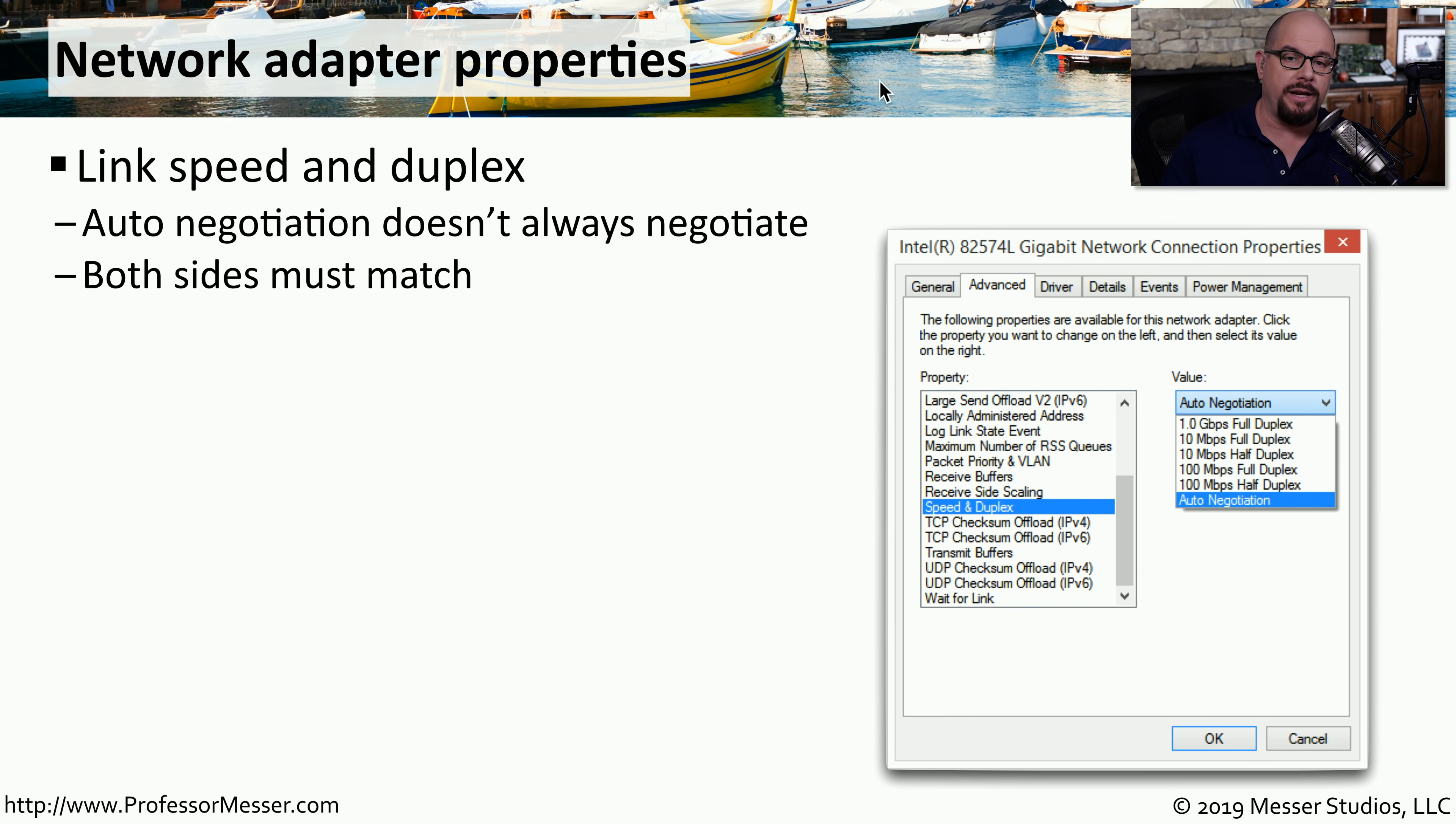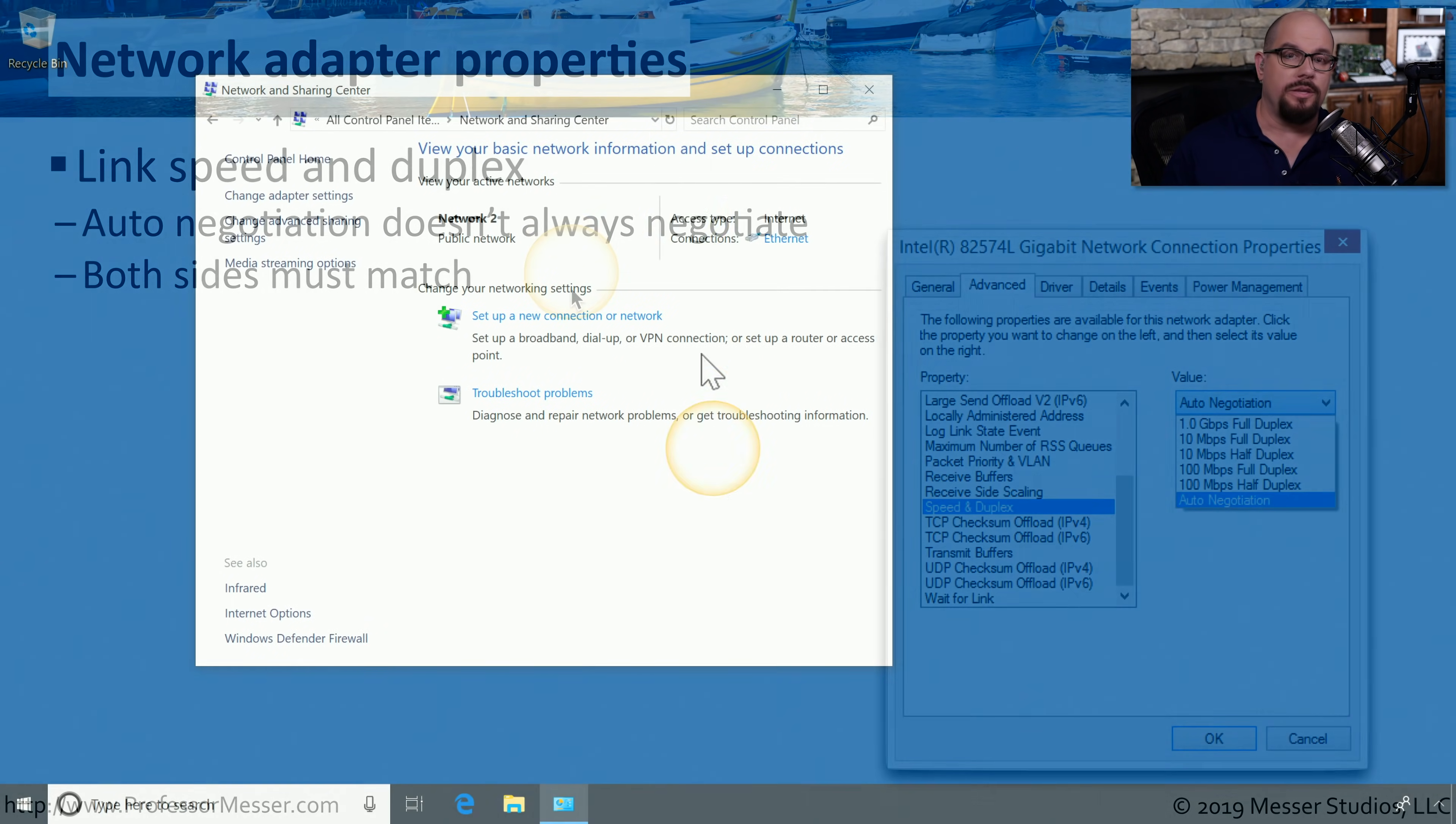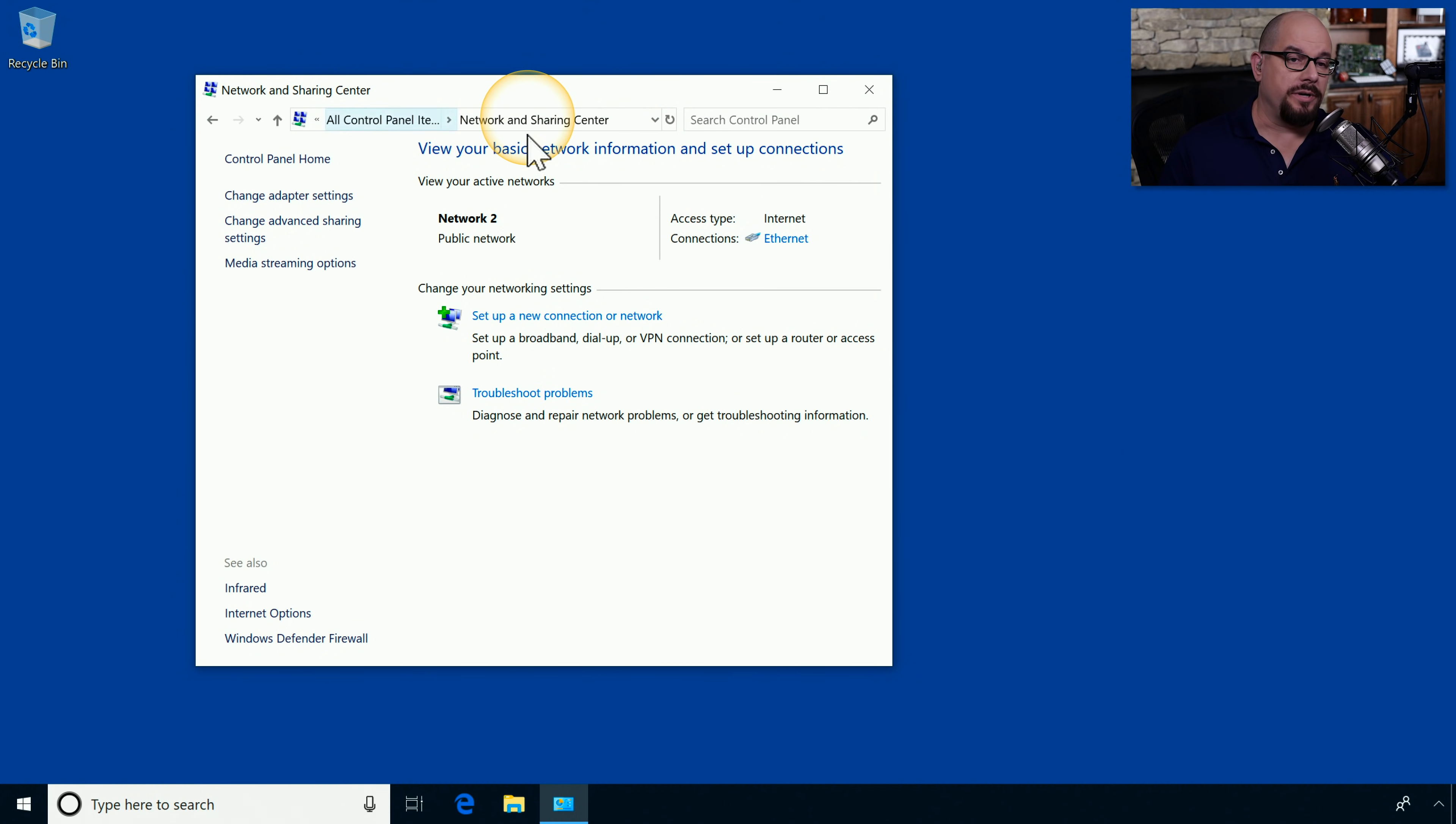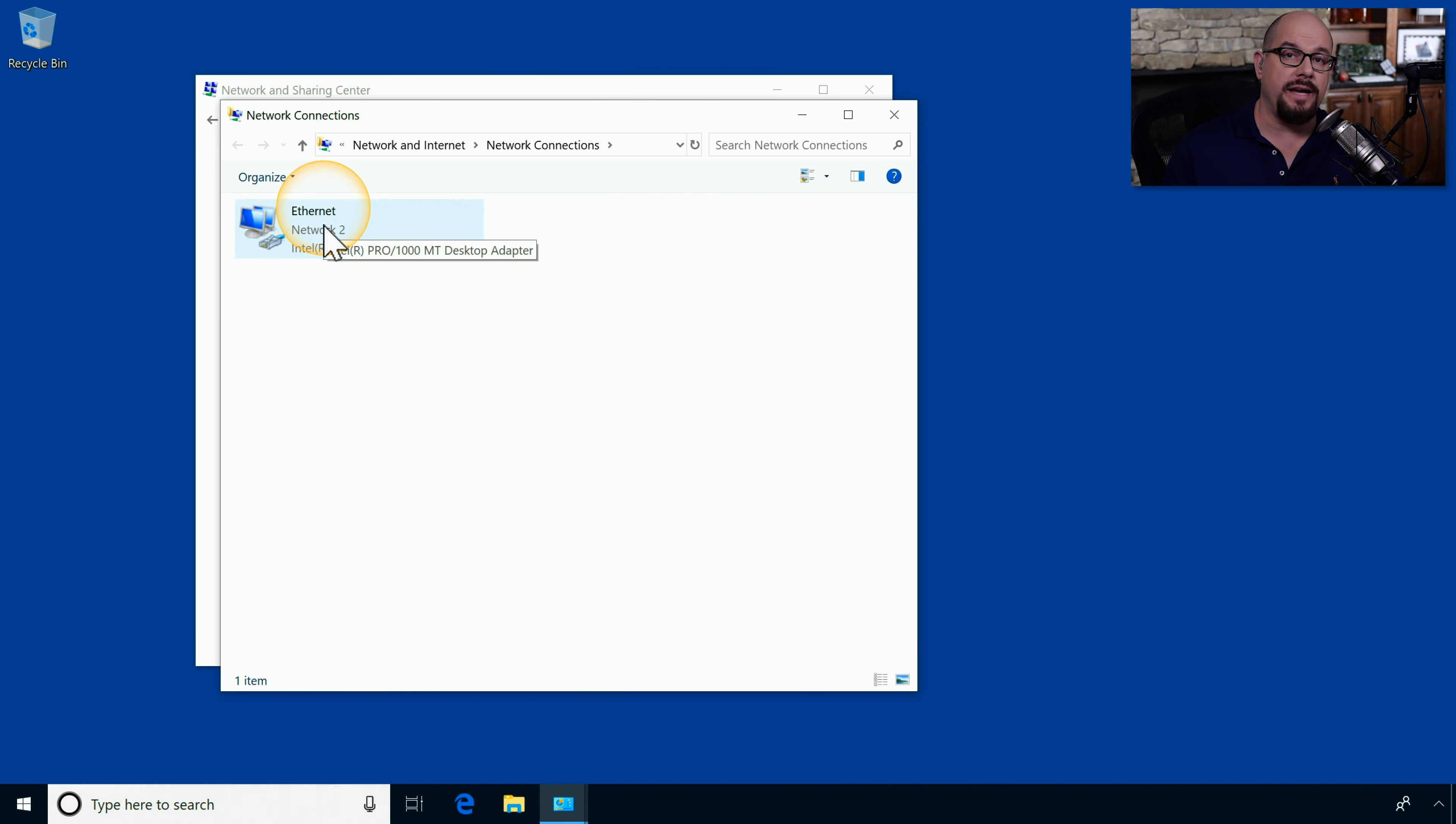You'll find that in your connection properties for your network adapter card under link speed and duplex. In the control panel under Network and Sharing Center, you can click on Change Adapter Settings, and you'll see that the option for the adapter cards will be listed.